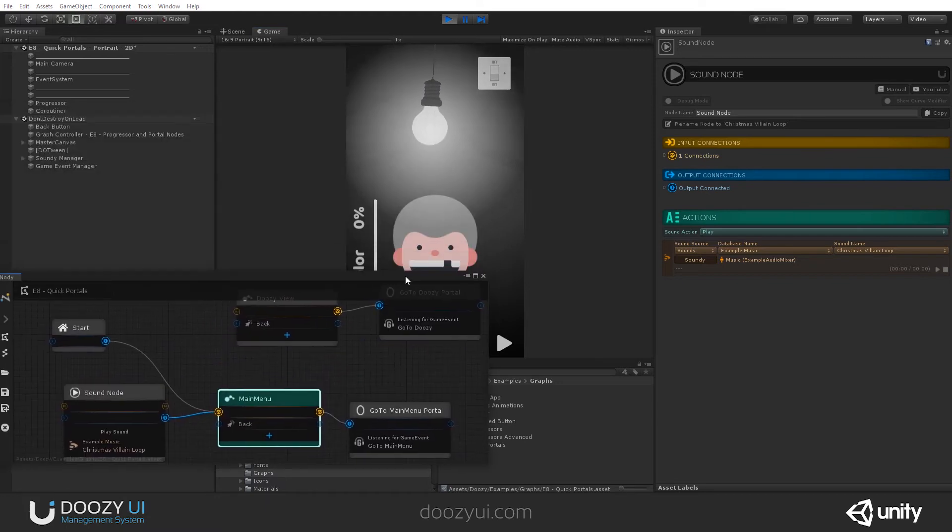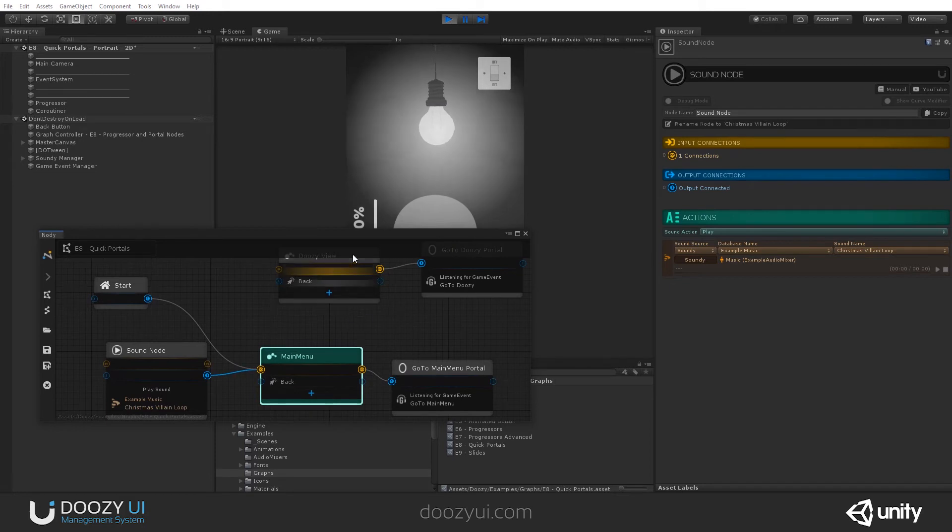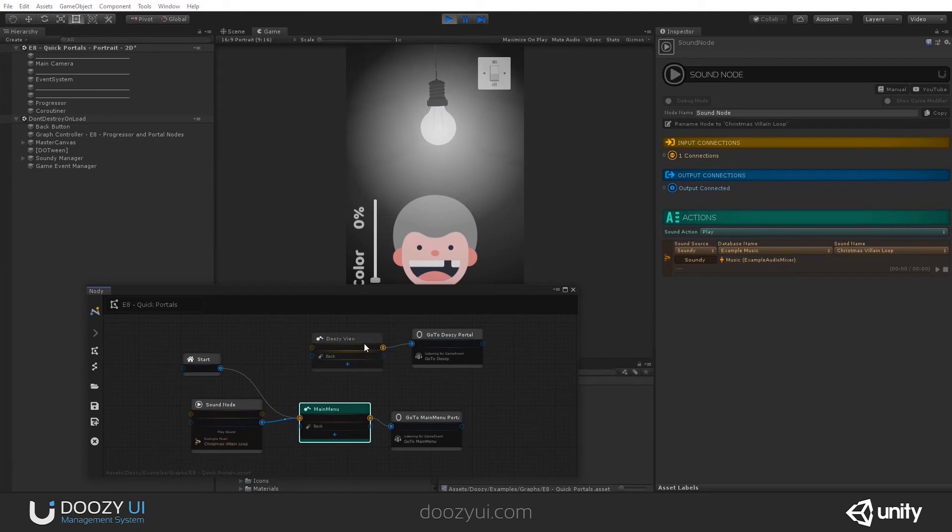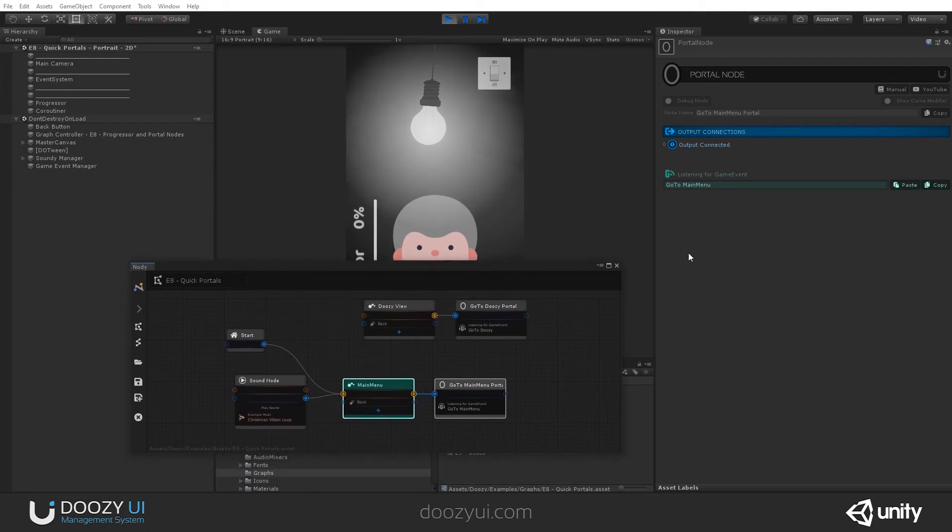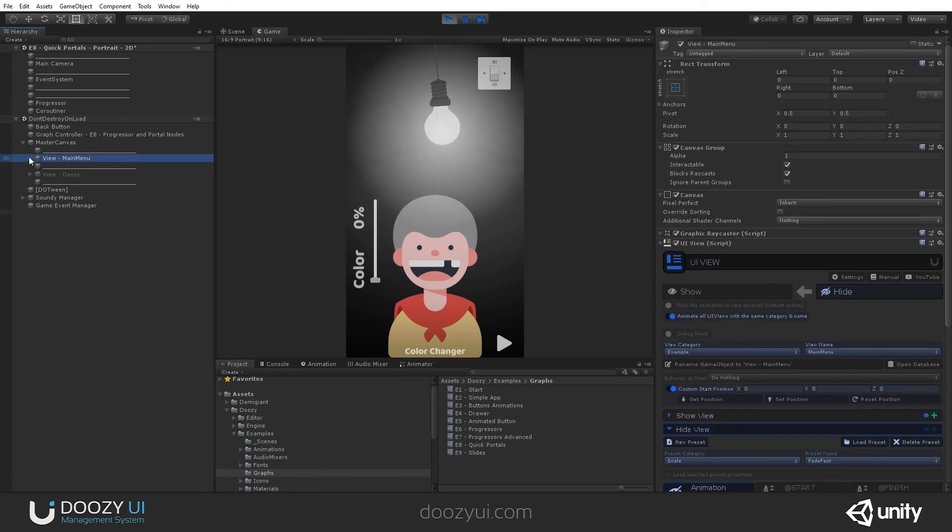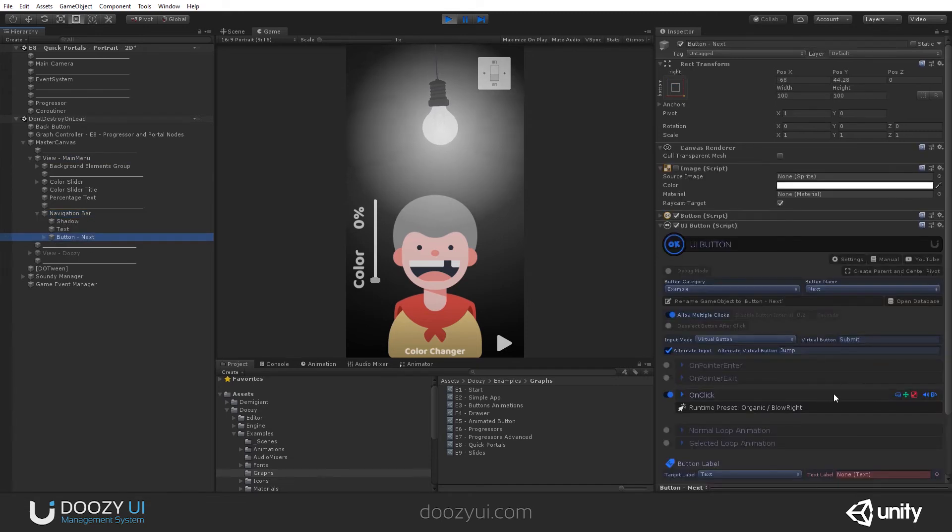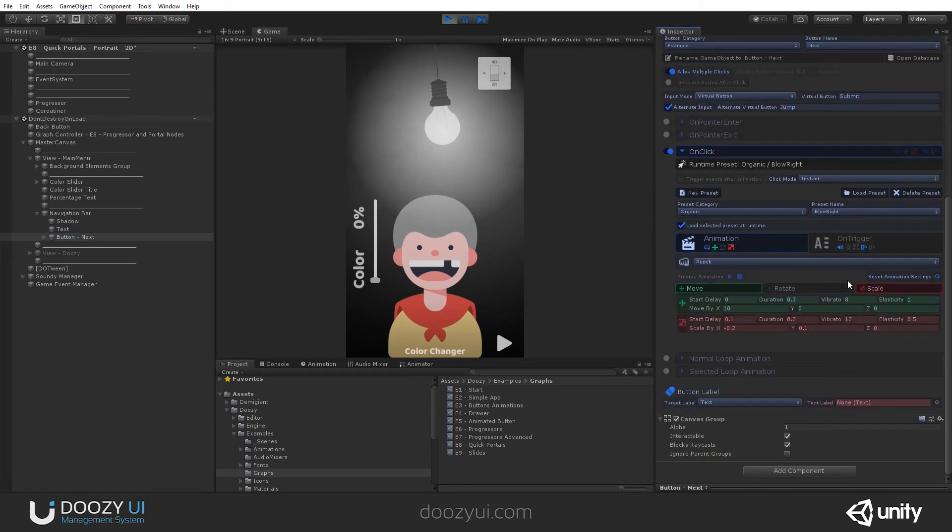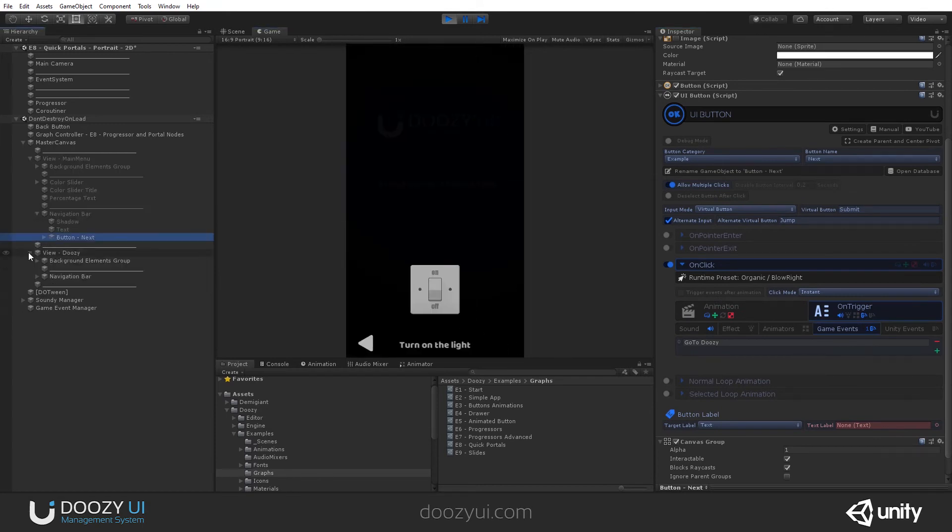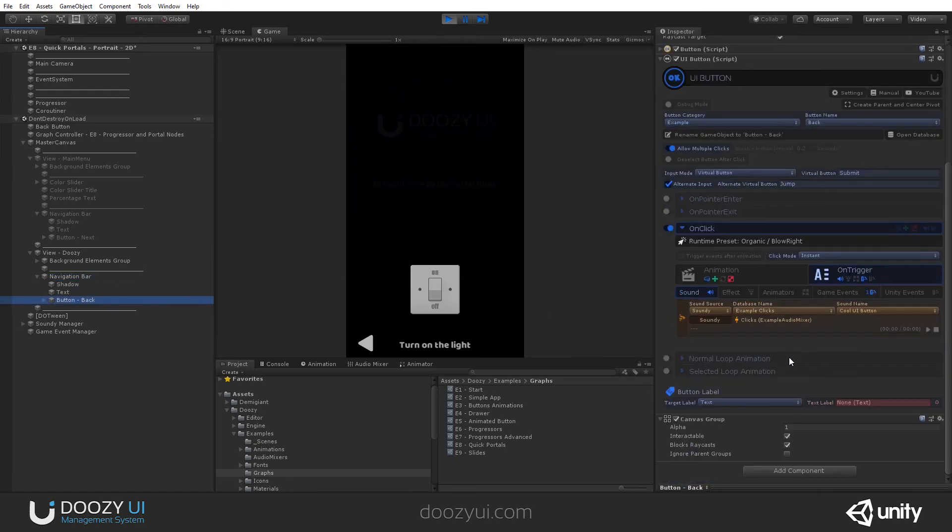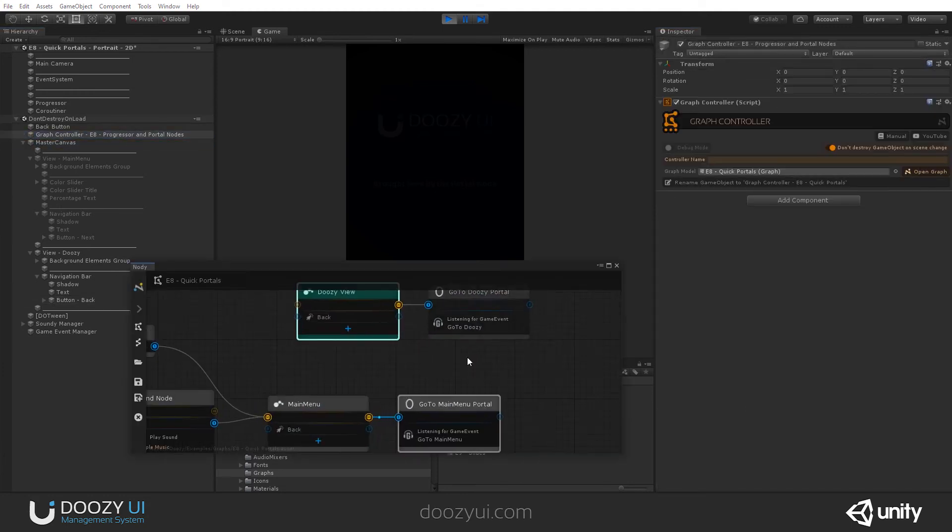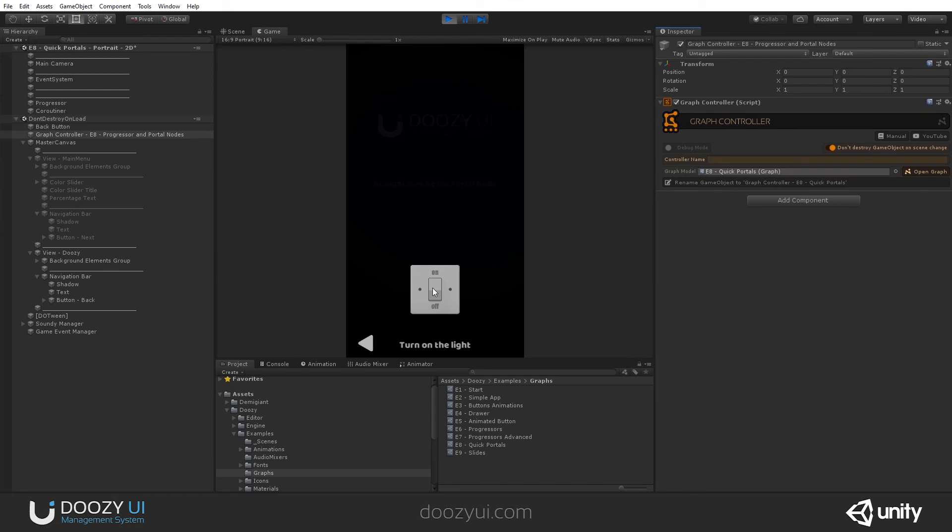It's really that easy to jump from one to another. Of course, you could also have connected them, same thing. But we try to show you how to create a UI without connections so you can jump from one to another. And you also see some progressors. The main menu view has a button, this button here on the navigation bar. And this button sends a game event, and it should be go to Duzi. And on the other one, we have a navigation bar and a button that says go to main menu. And these are the game events that these portals get activated by.